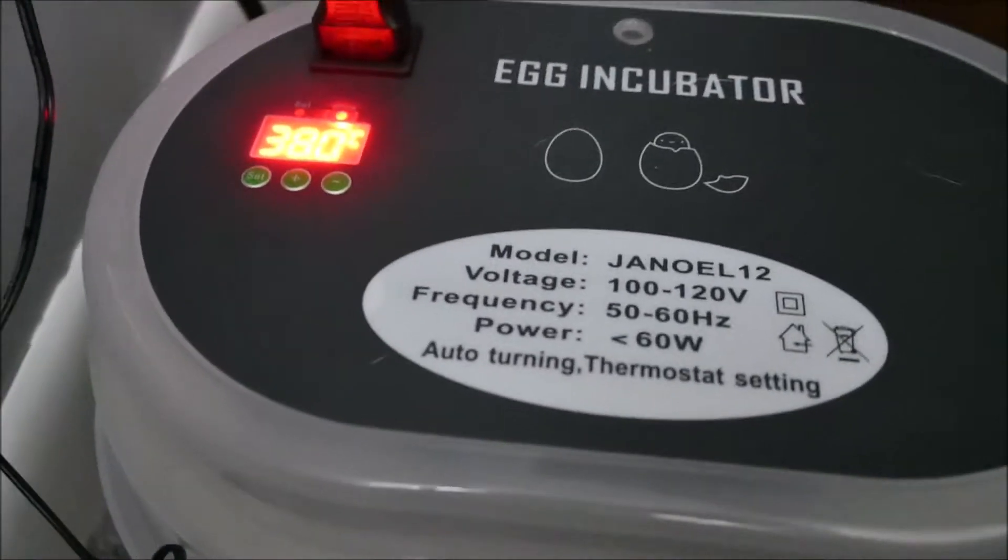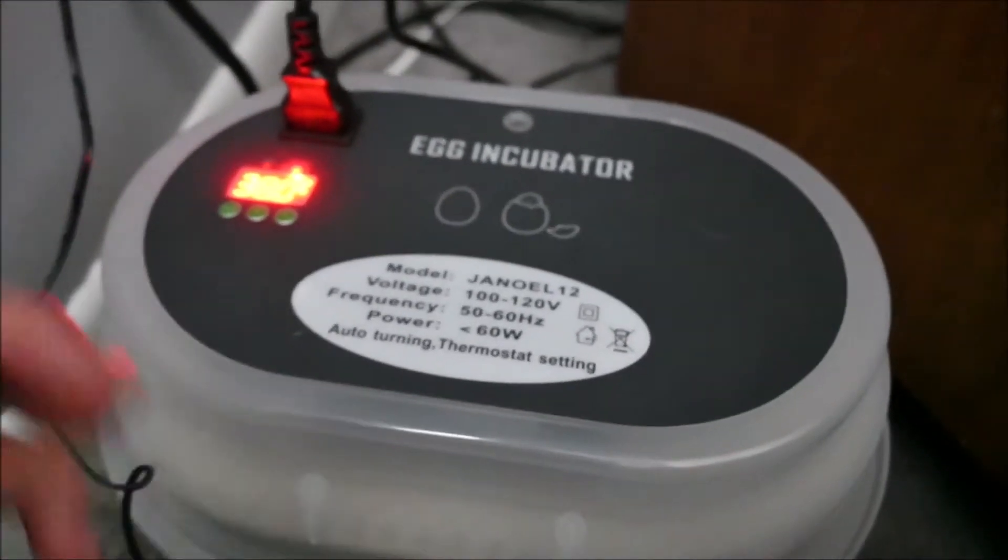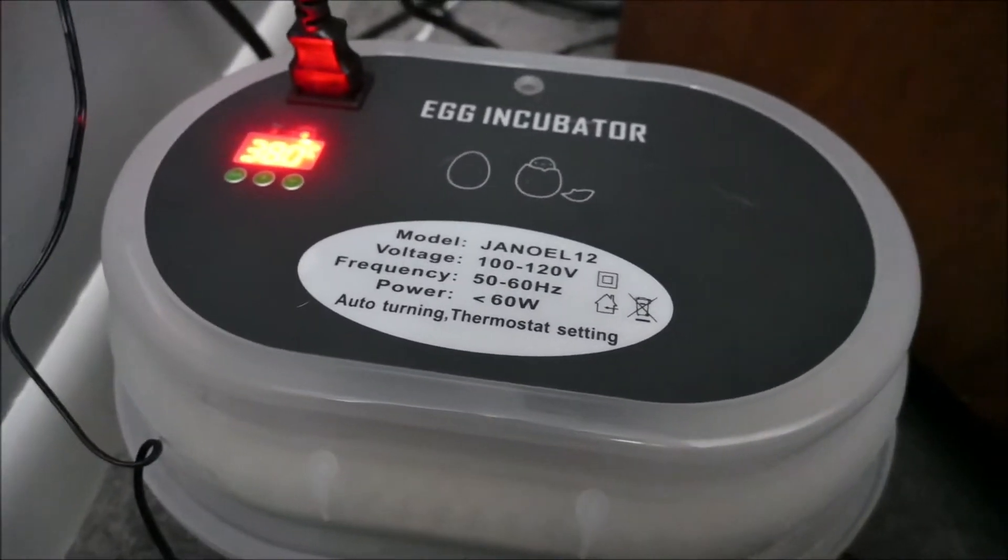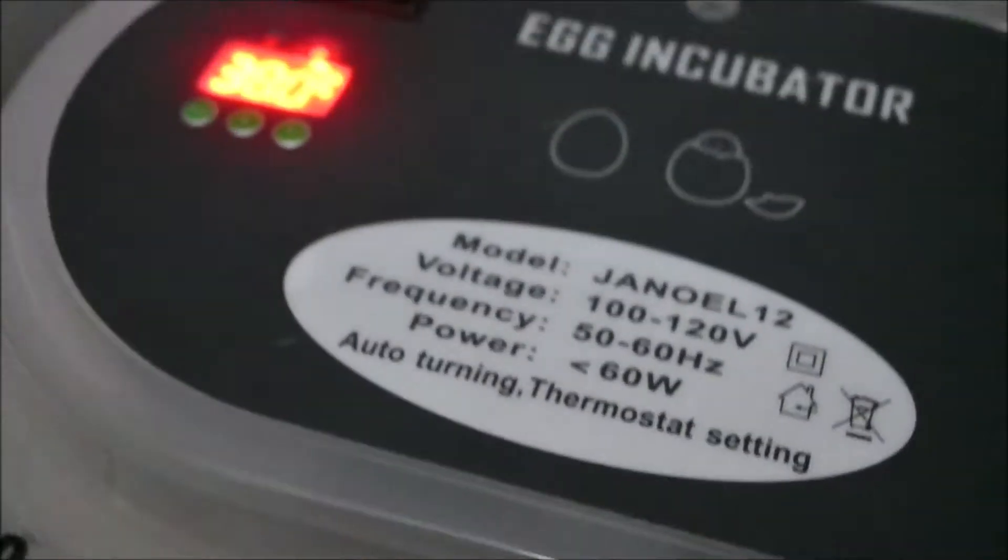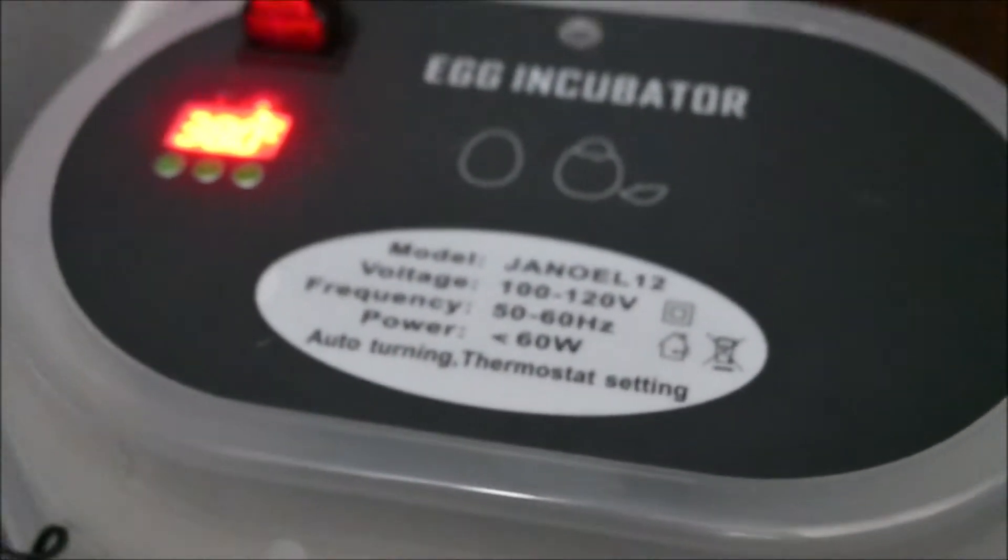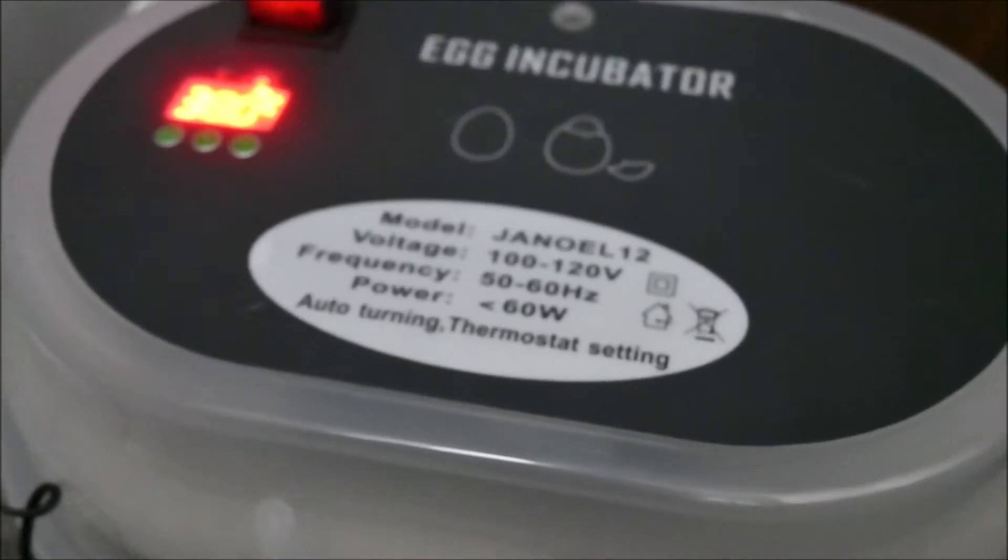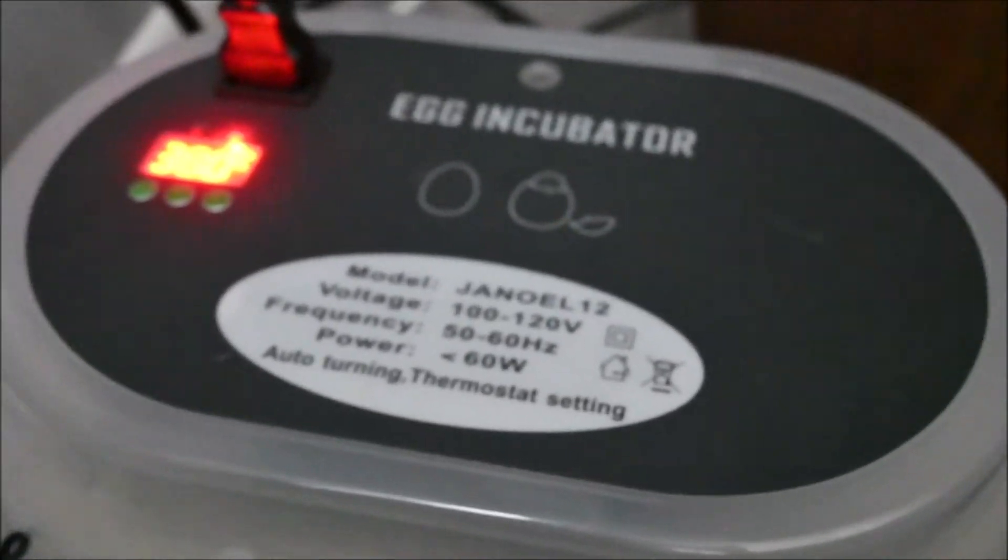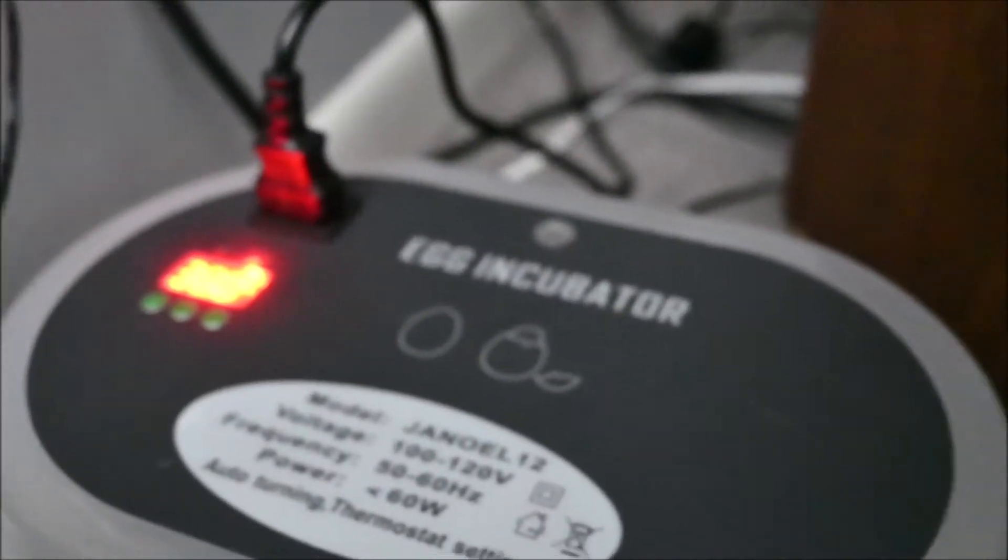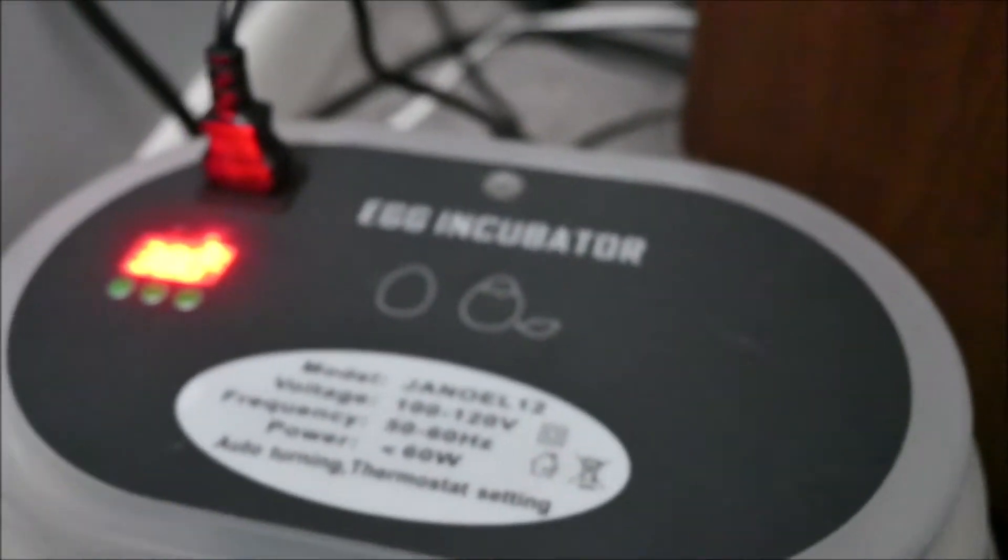Okay, here we are day 14 of the incubation process and we have three eggs. We're going to candle them and see how far they're going, hopefully all still alive. I'm going to add some water to it too, so without further ado, let's do this.